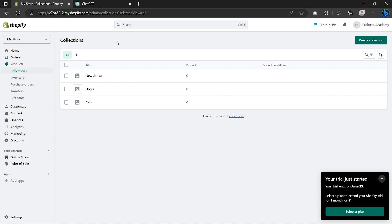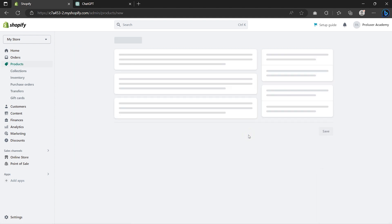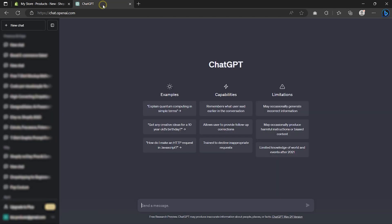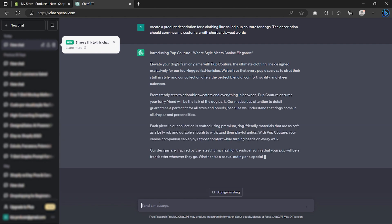Now we can finally add products to our Shopify store. So go to Products and click on Add Your Products. On Title, simply type in the name of your product and then on Description, type in what your product does. If you don't know how to write great product descriptions, you can simply use ChatGPT to help you come up with great ideas.